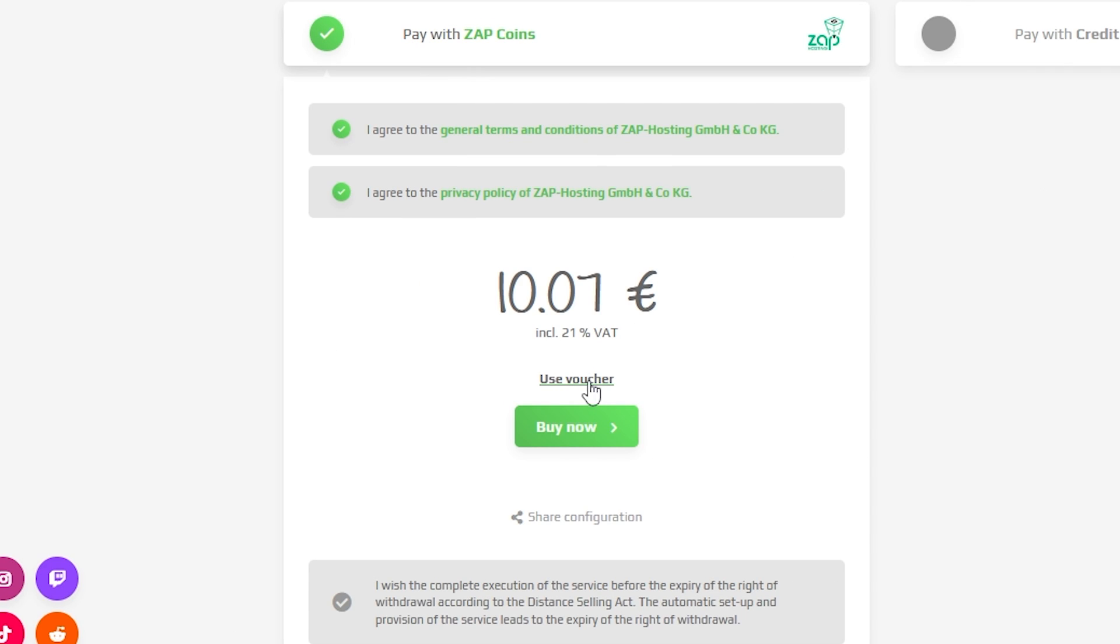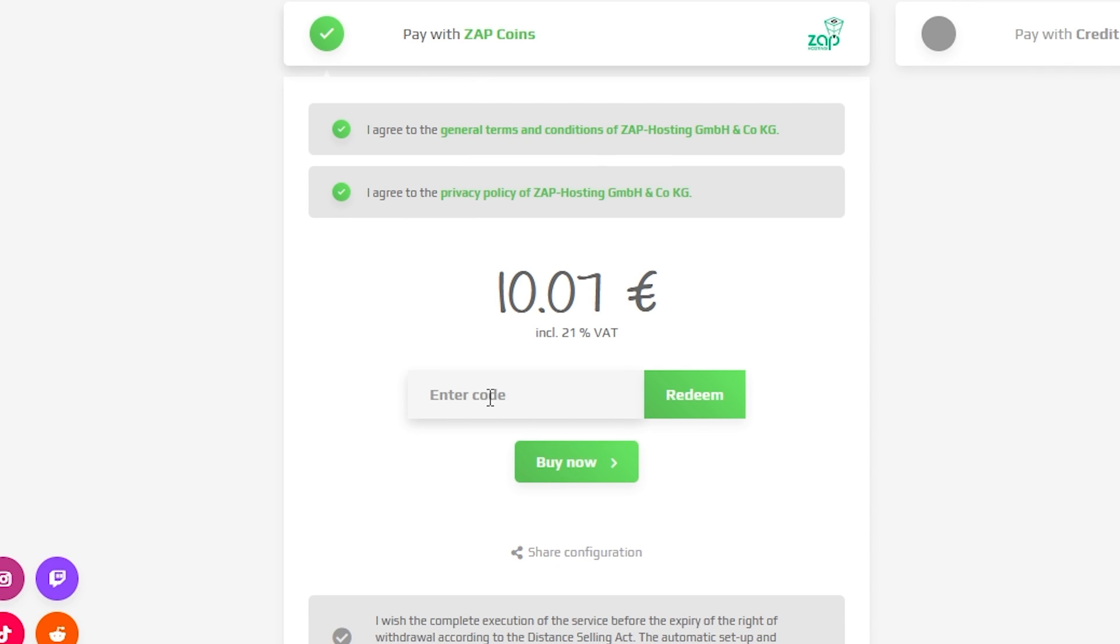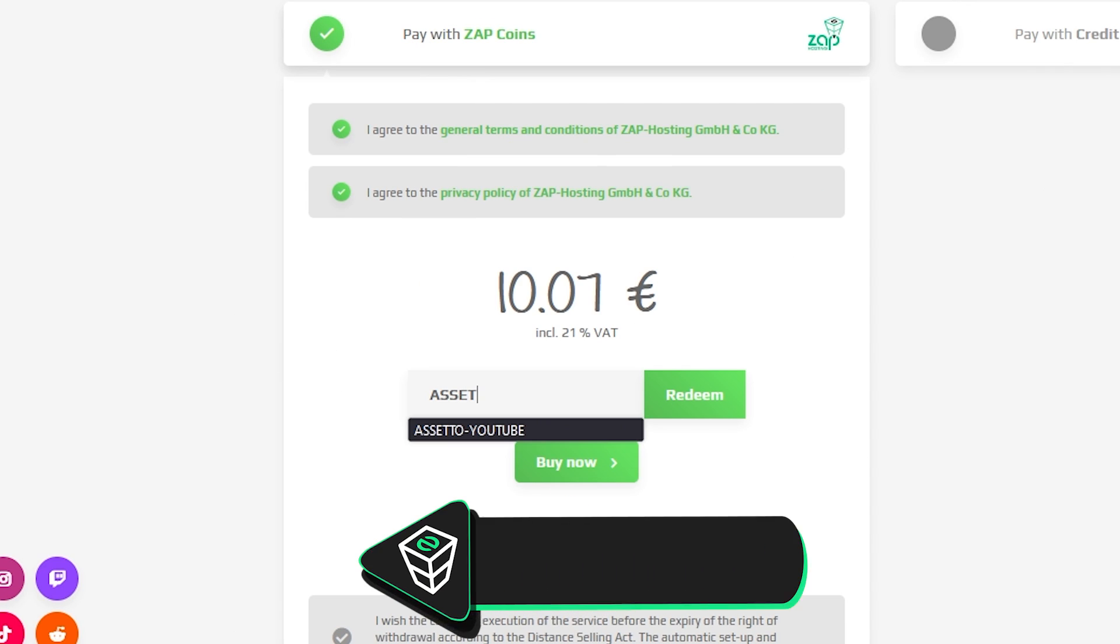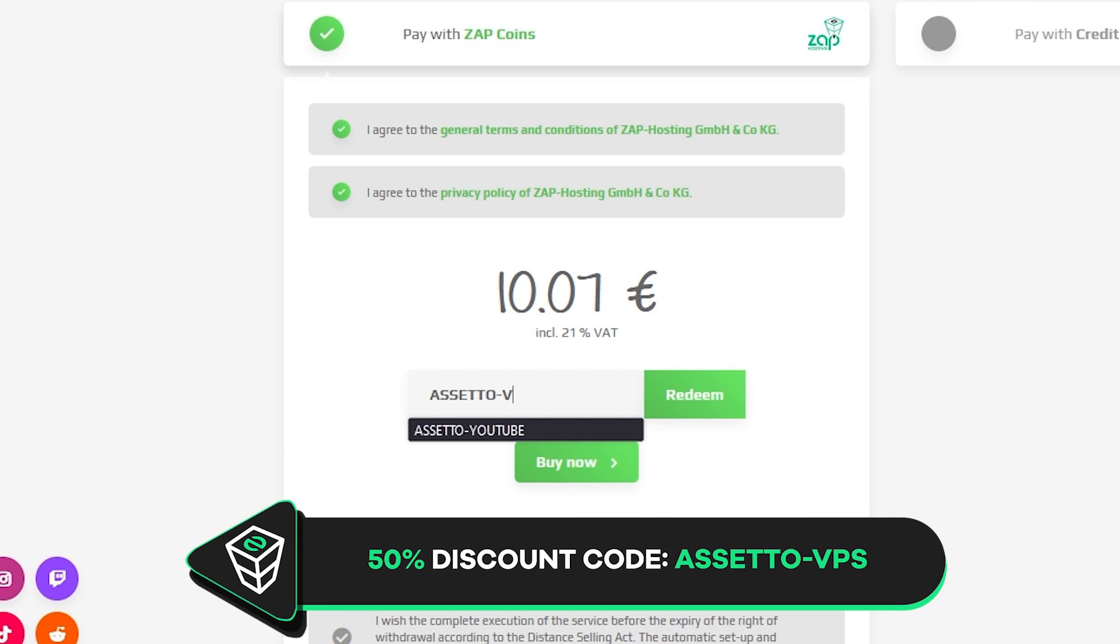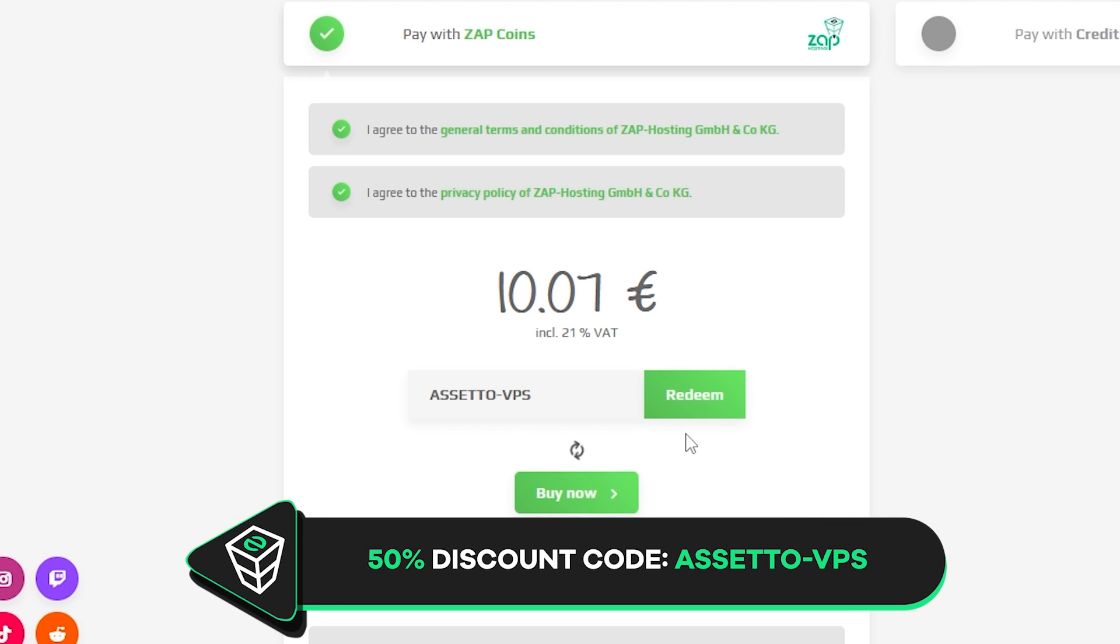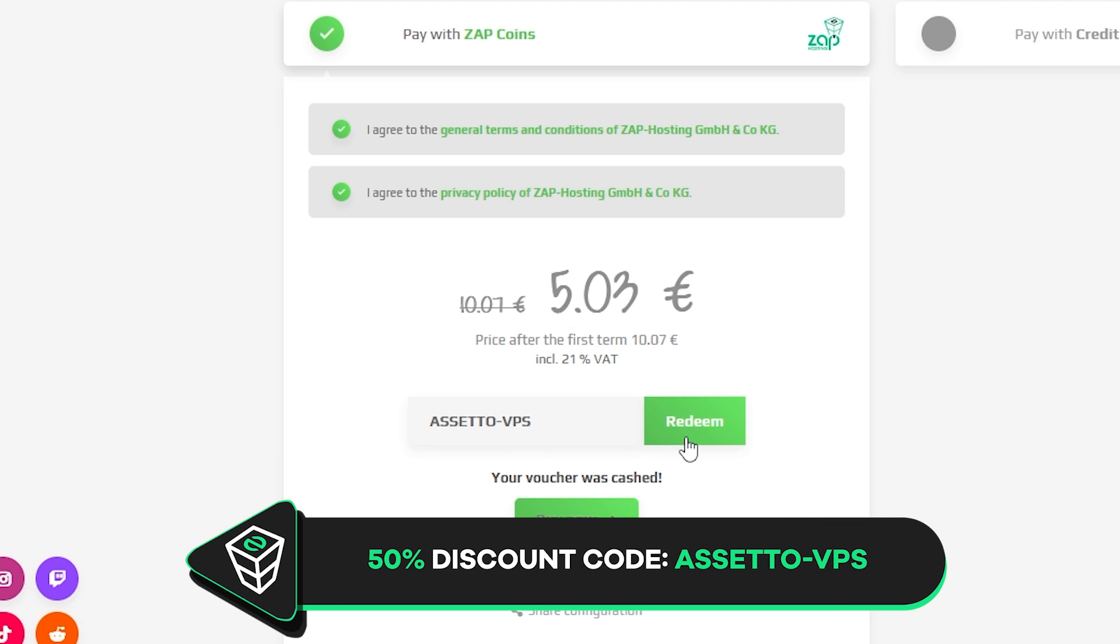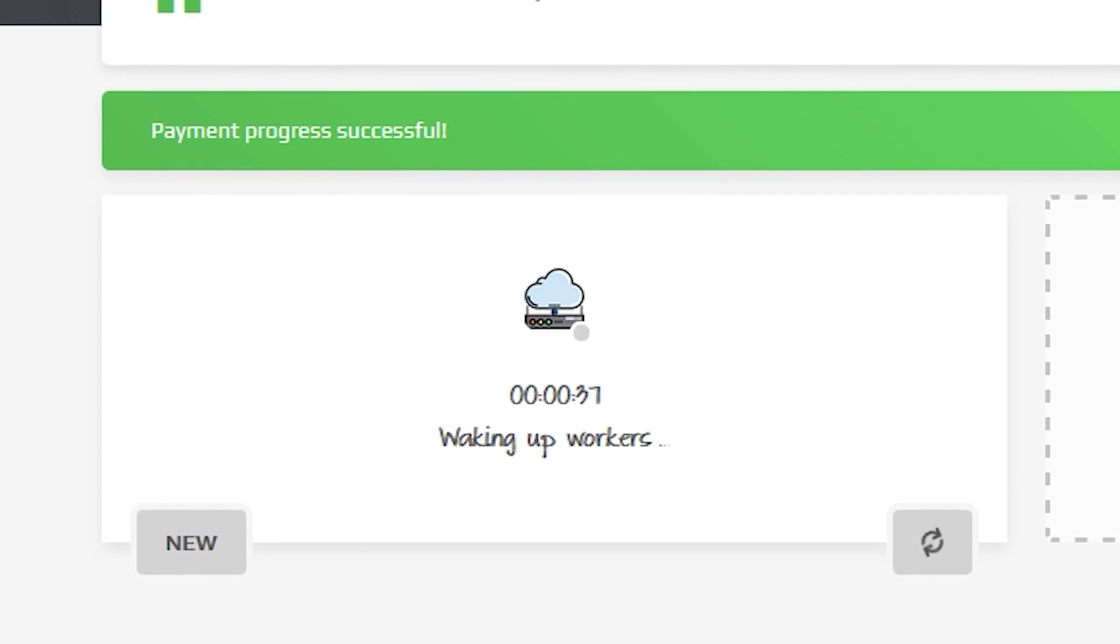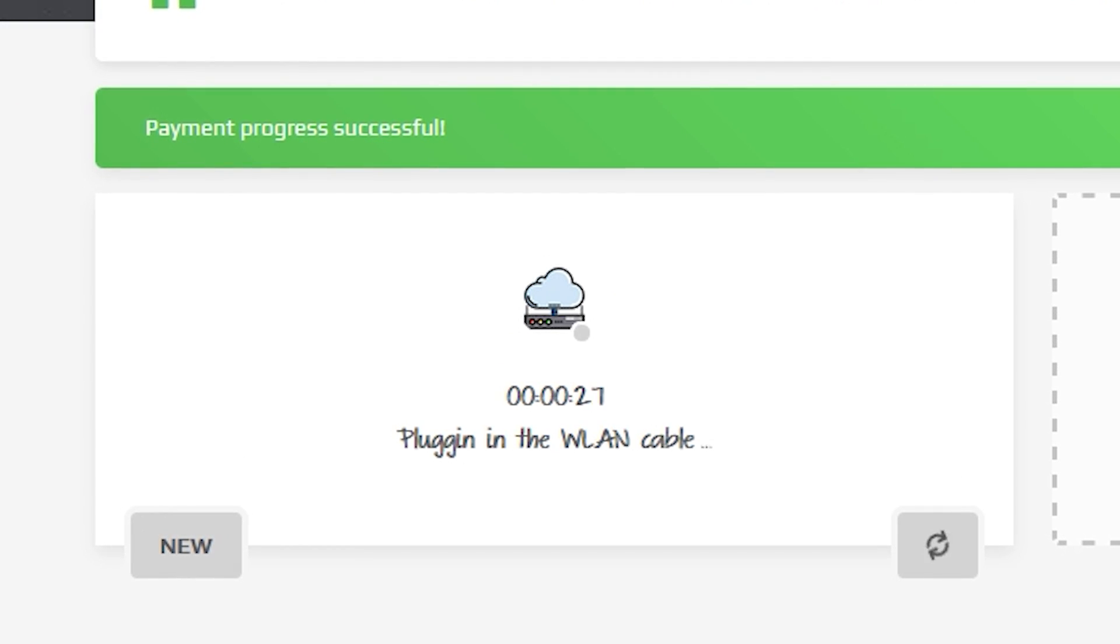Finally, select a payment method, but before you confirm your order, here's a little gift from us: a 50% off voucher code which you can use by clicking on use voucher and typing in Assetto-VPS. After you confirm your order, the server will be up in just a minute.